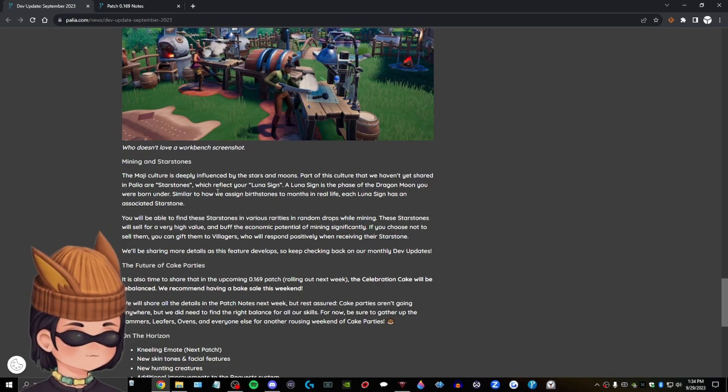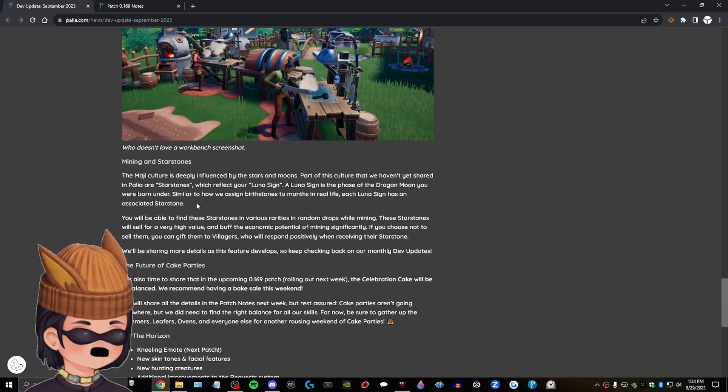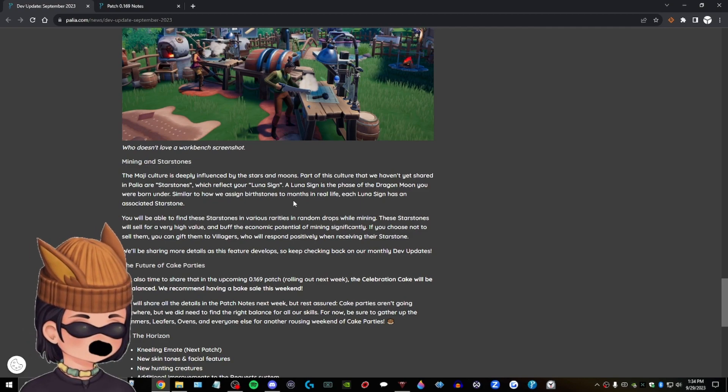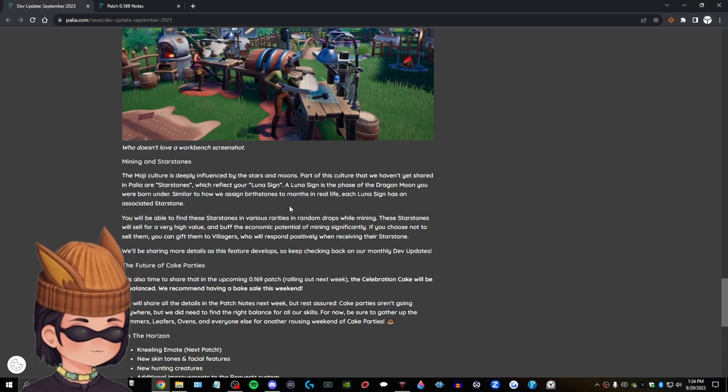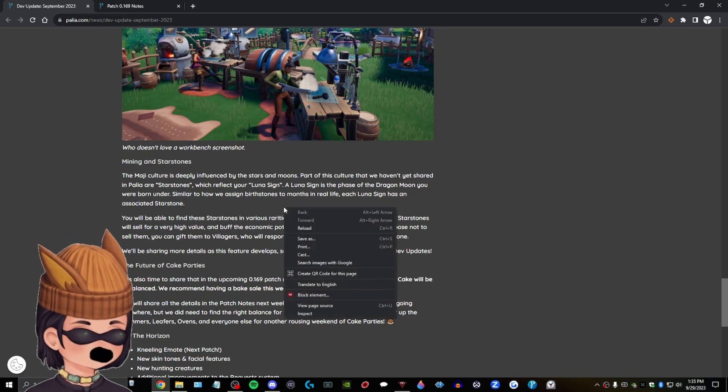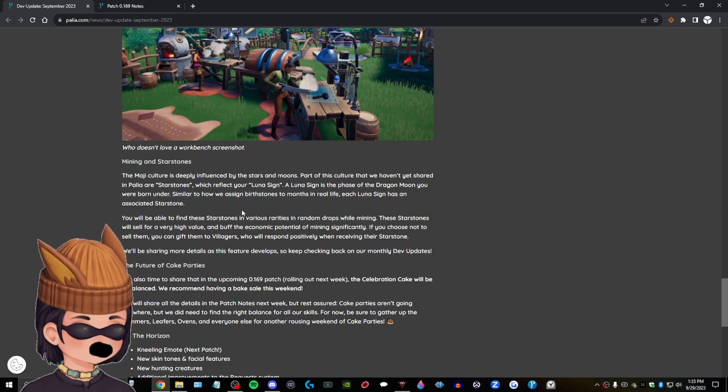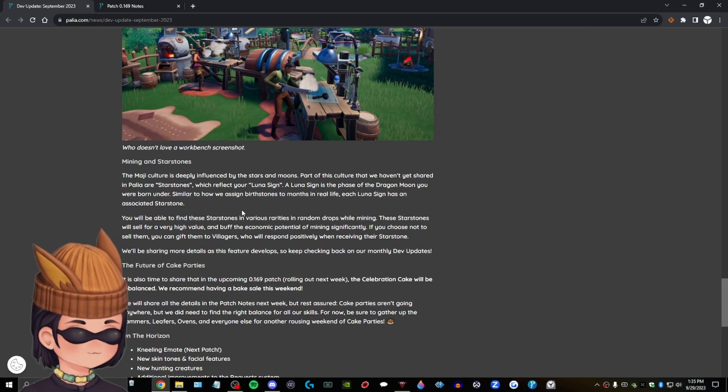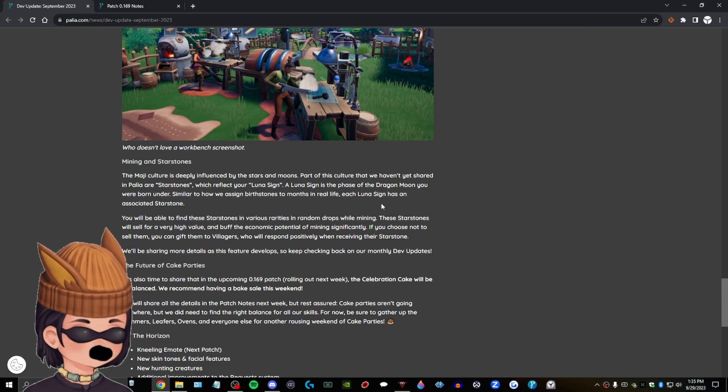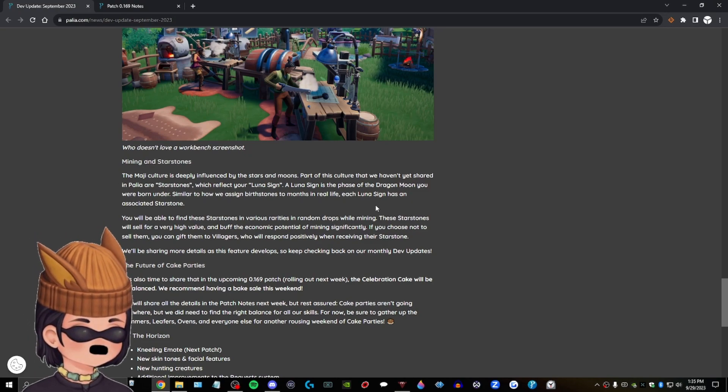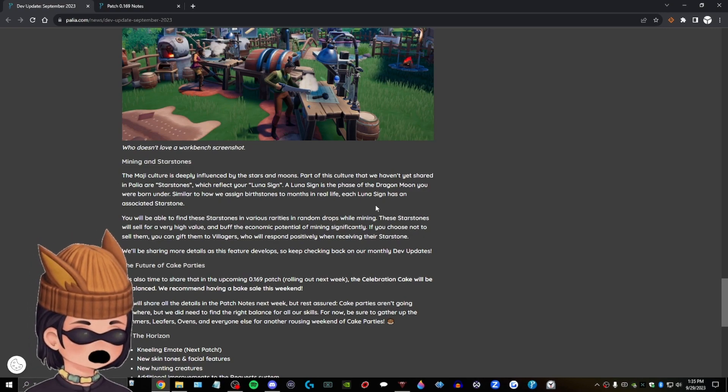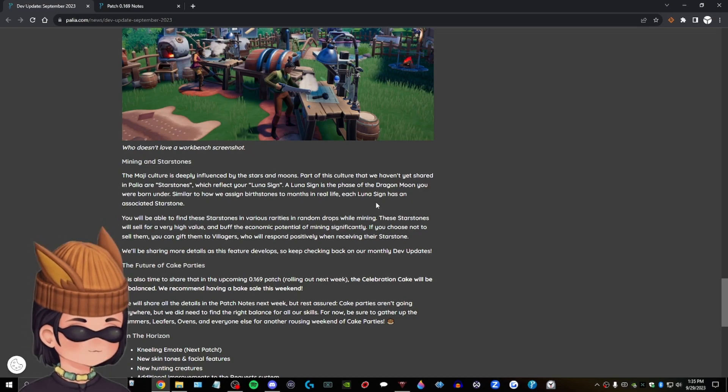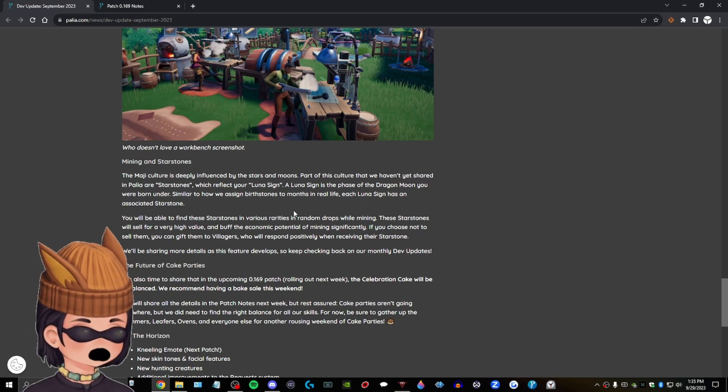Mining and star stones. The Monaji culture is deeply influenced by the stars and moons. Part of this culture that we haven't yet shared in Pallia are star stones, which reflect your Luna sign. Oh, are we doing, I gotta stop doing that. Are we doing star charts now? Are we, are we getting spiritual? All right. A Luna sign is the phase of the dragon moon you were born under. Oh no. We, we're doing star charts, dude. Yo. Who, who was born in September, guys? Let me know.